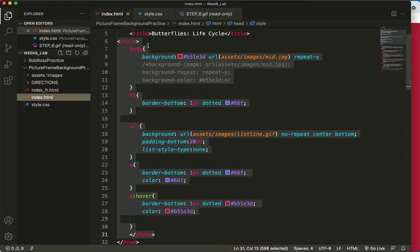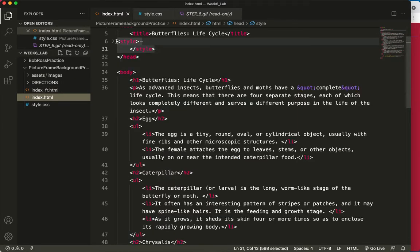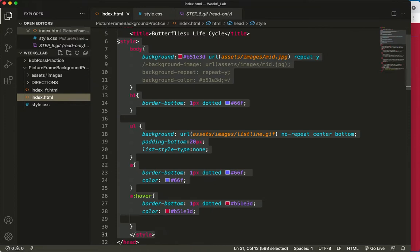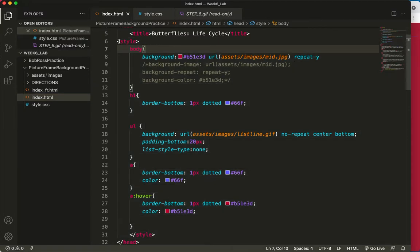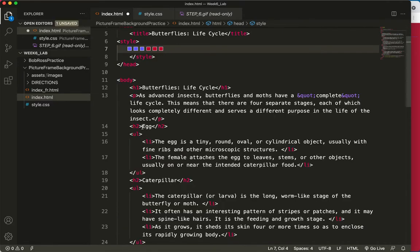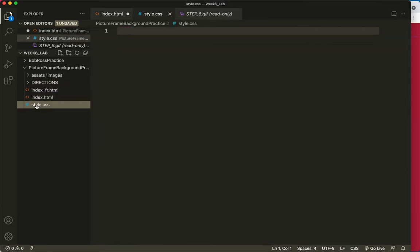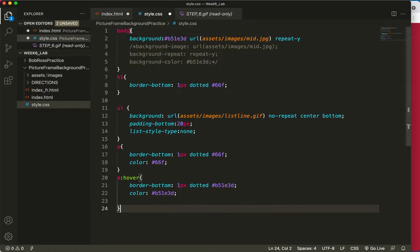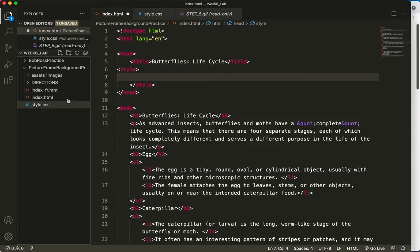So I am going to copy everything here. Actually, I'm not going to copy the style tags. That's an HTML element. So I'm going to copy everything that is a CSS rule. Actually, I'm going to cut it. Control-X. And now I'm going to go to the style.css document, and I'm going to paste it. Save.